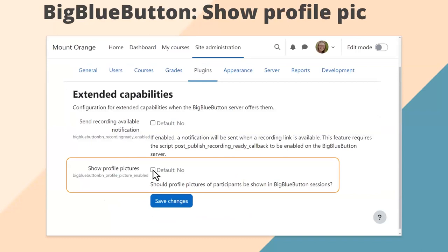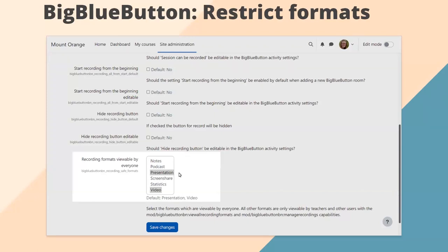In terms of BigBlueButton, there are two more extended functionalities. If you go into Plugins > BigBlueButton in the extended capabilities section, you as an administrator can check the box to decide whether participants' profile pictures will be shown during sessions. For recordings, you can also decide which formats everyone — including learners — should be able to view, such as presentations and videos, and which formats only people with specific capabilities such as course teachers can see. For instance, statistics might be something you don't want everyone to see.